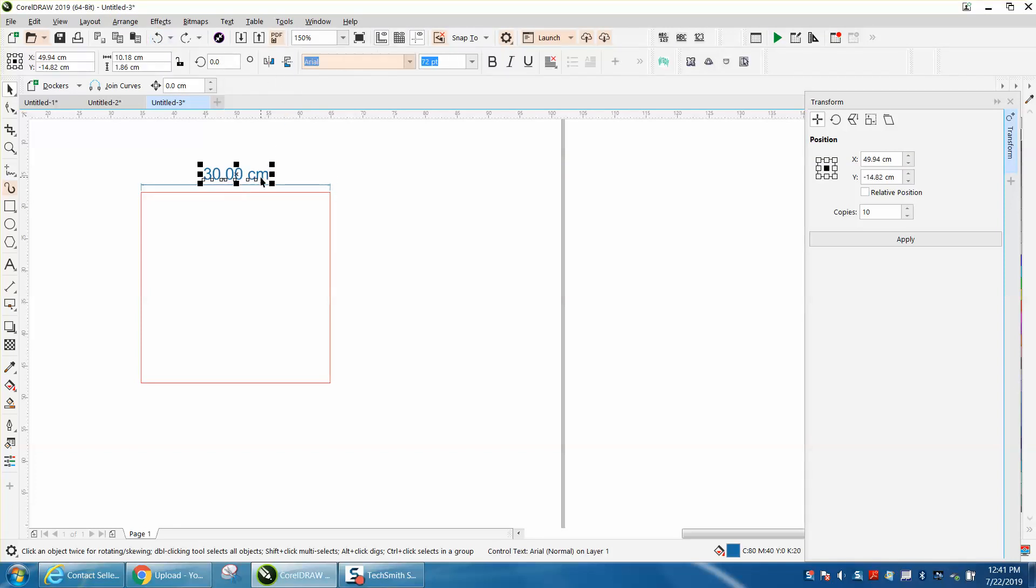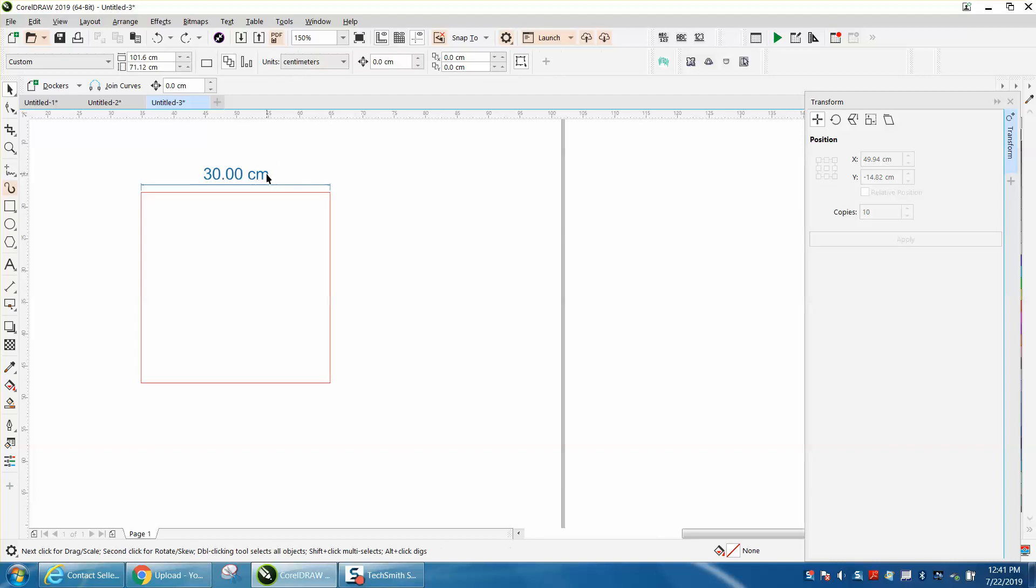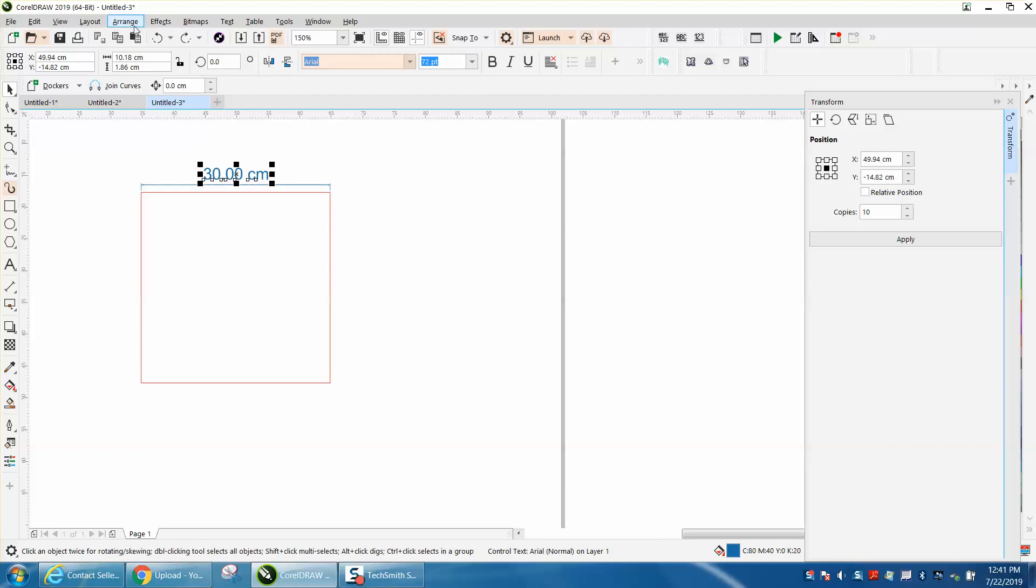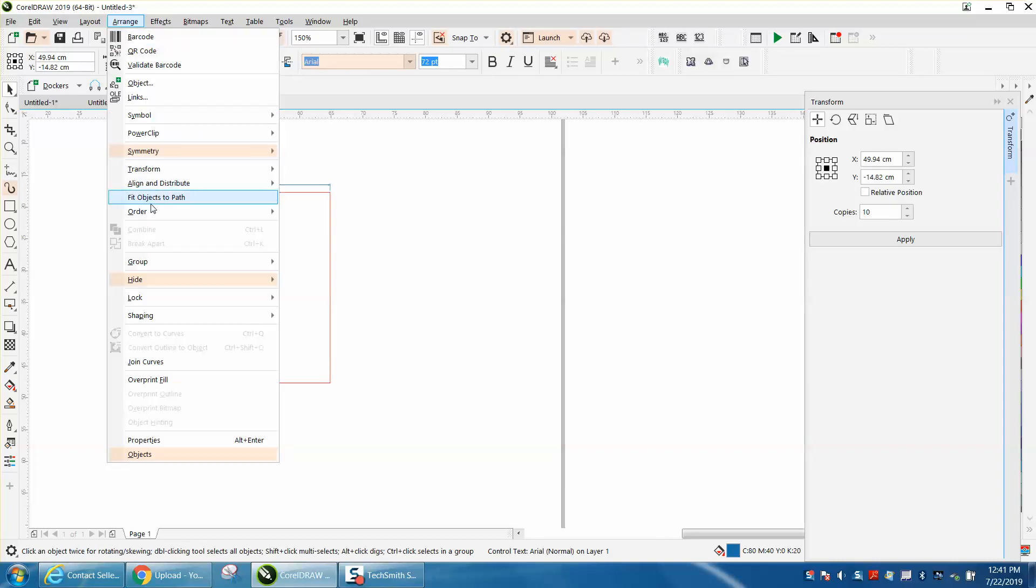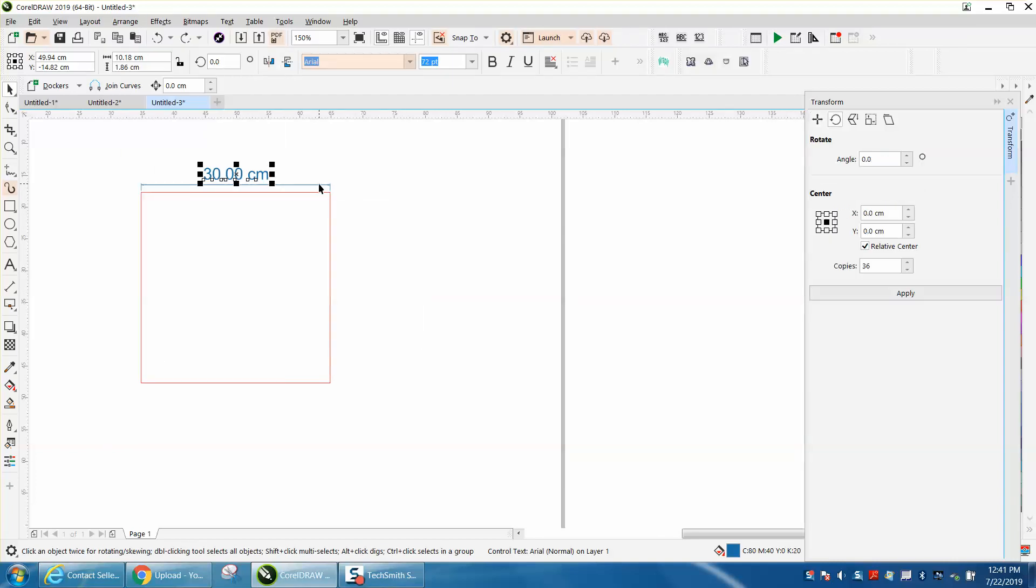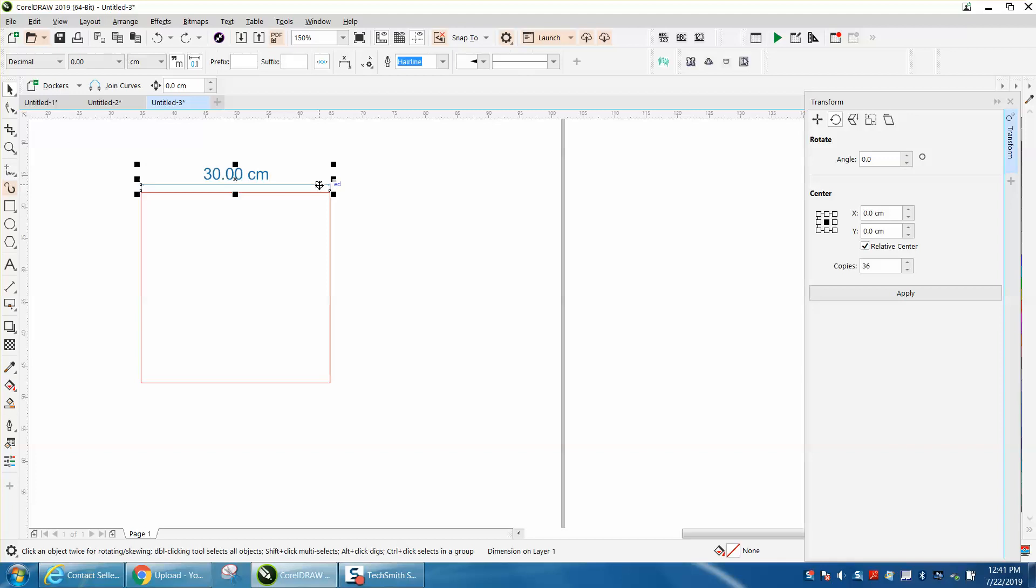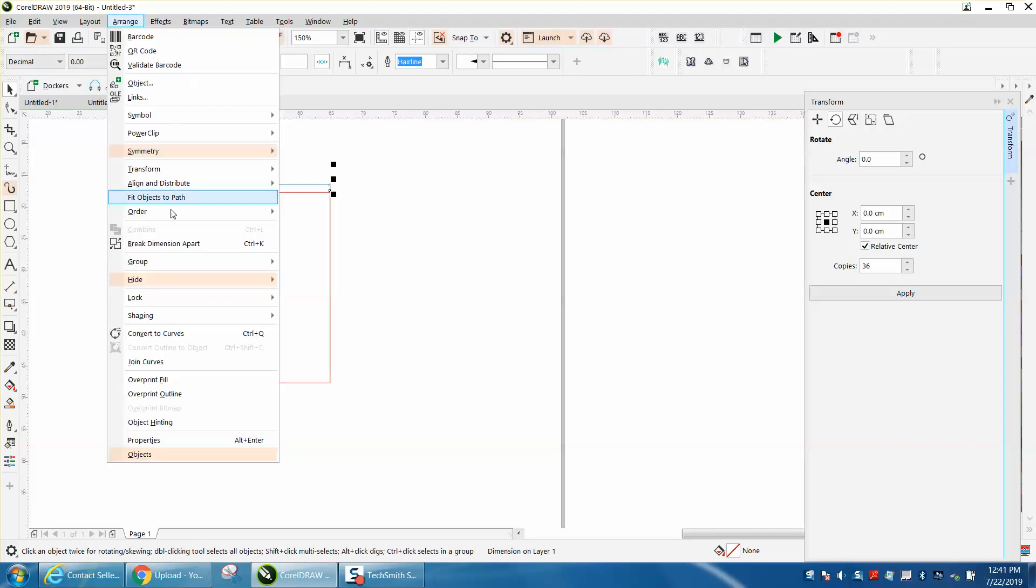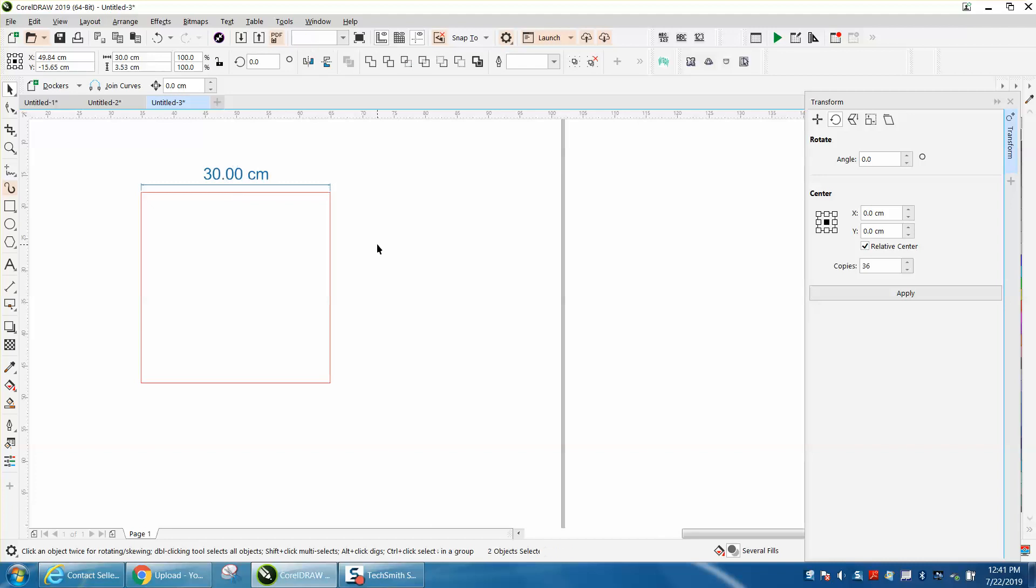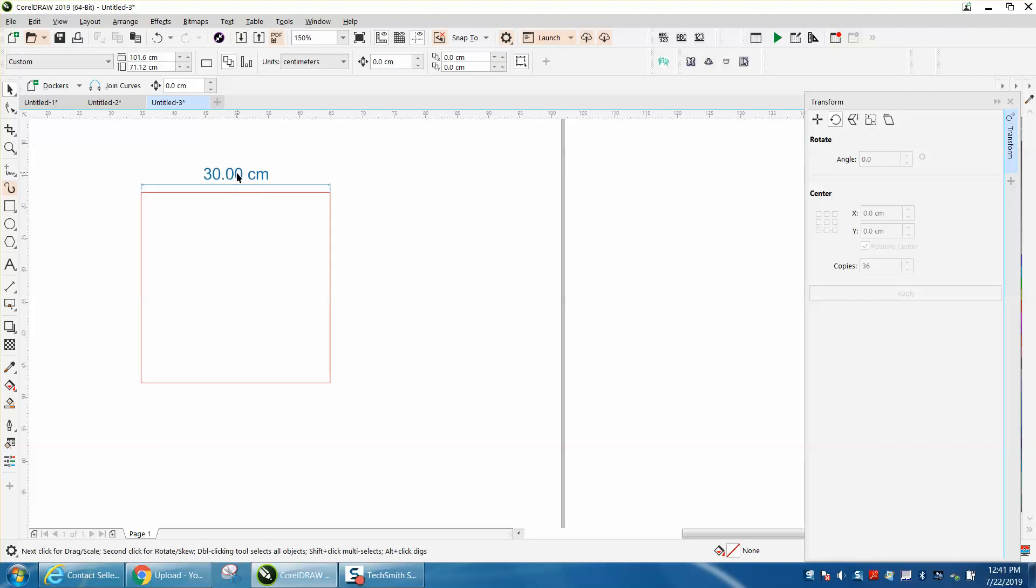It doesn't work if you click on the text. But if you click on the line of the dimension and go to Arrange, there's Break Dimension Apart, which is Control+K, which breaks a lot of things apart.